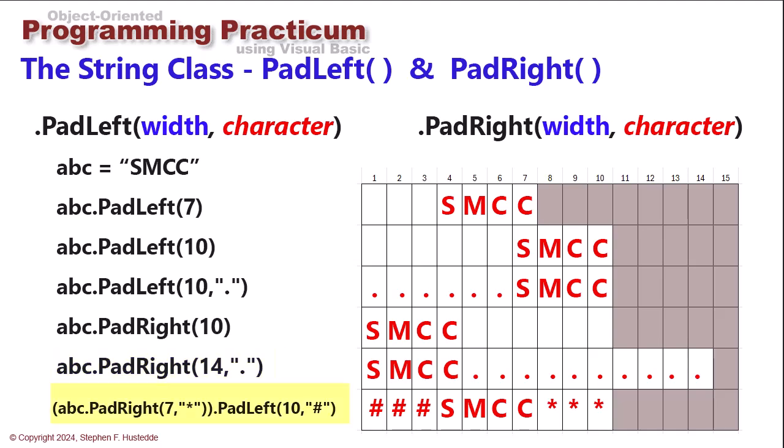And then you can actually use these in combination. So here I do a PadRight with seven with asterisk after that. So I get three asterisks after SMCC. And that is all placed in parentheses. And then I do a PadLeft of that whole thing of 10 characters. So that first part was seven characters. Now I get three hashtags to fill out the 10 to the left.